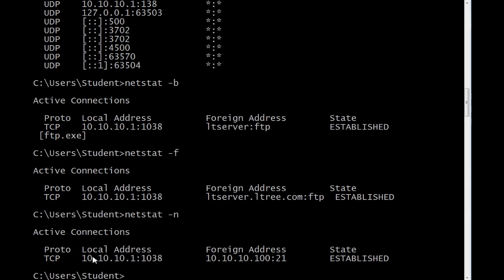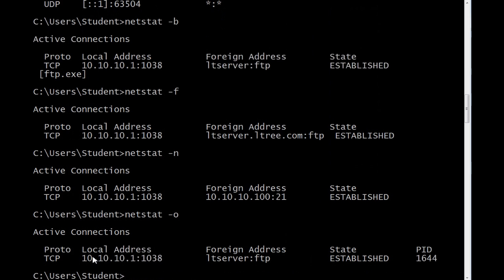Netstat minus O will show me the process ID of the ftp.exe process. That 1644 is the number the operating system uses to identify that particular process.